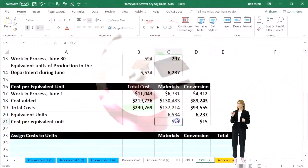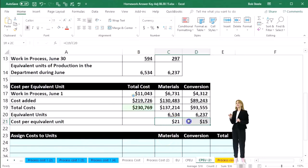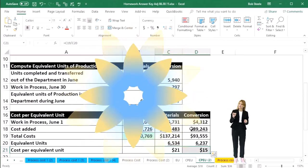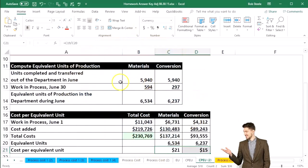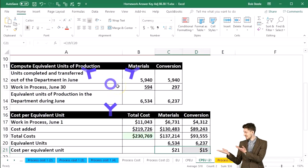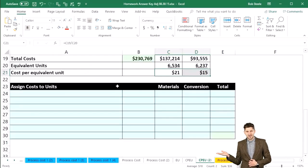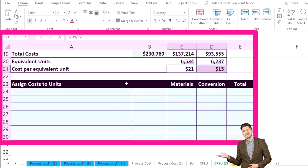Per department, we've got our cost per equivalent unit. We can then take this cost per equivalent unit and multiply it times the appropriate amount for the units completed and transferred out, and the work in process that's still there as of the end of the time period, and in so doing apply out our costs.